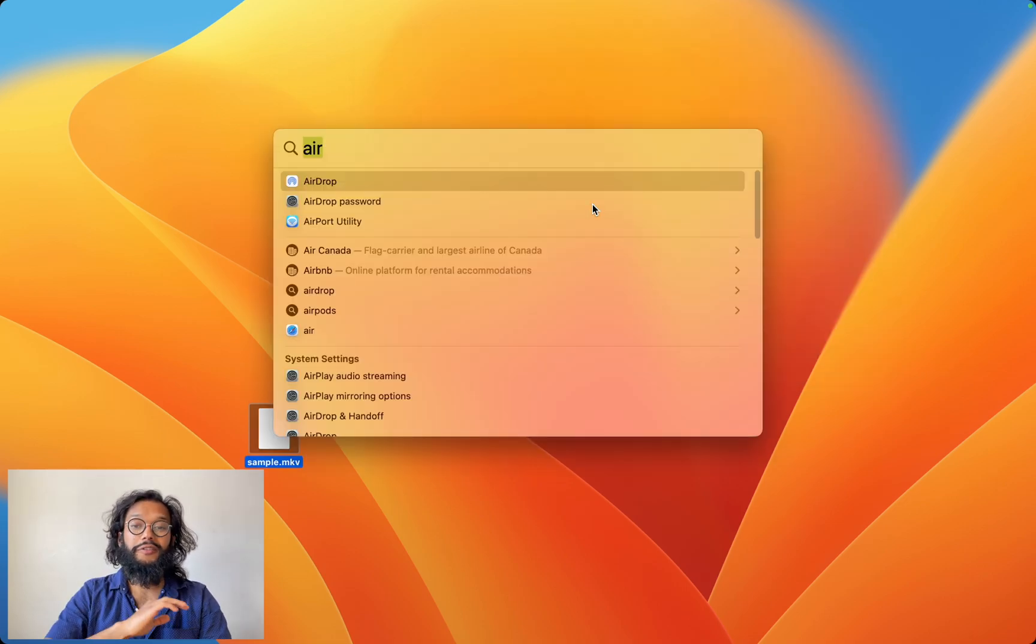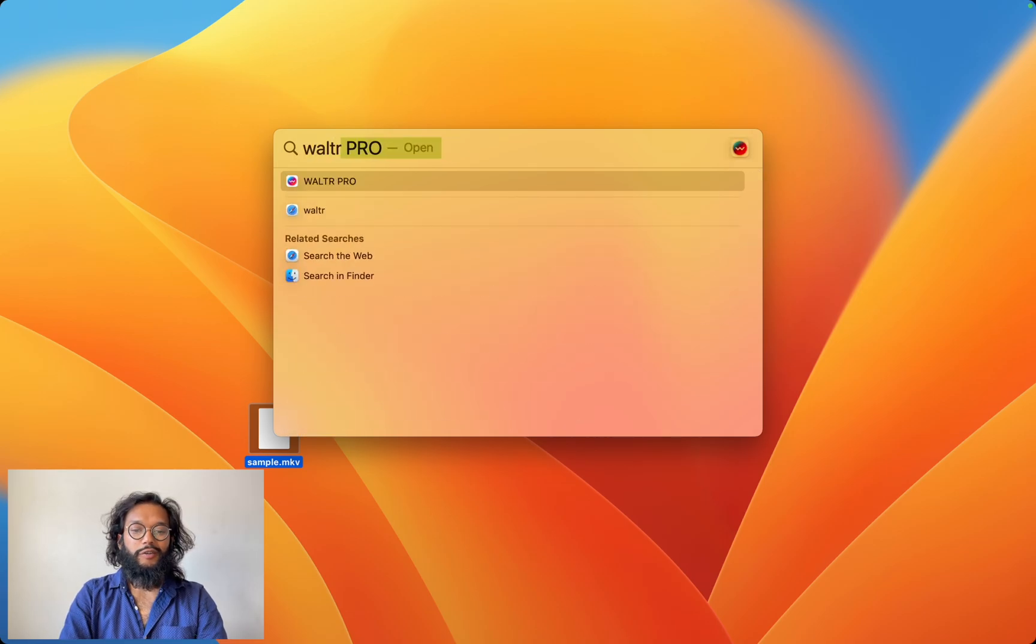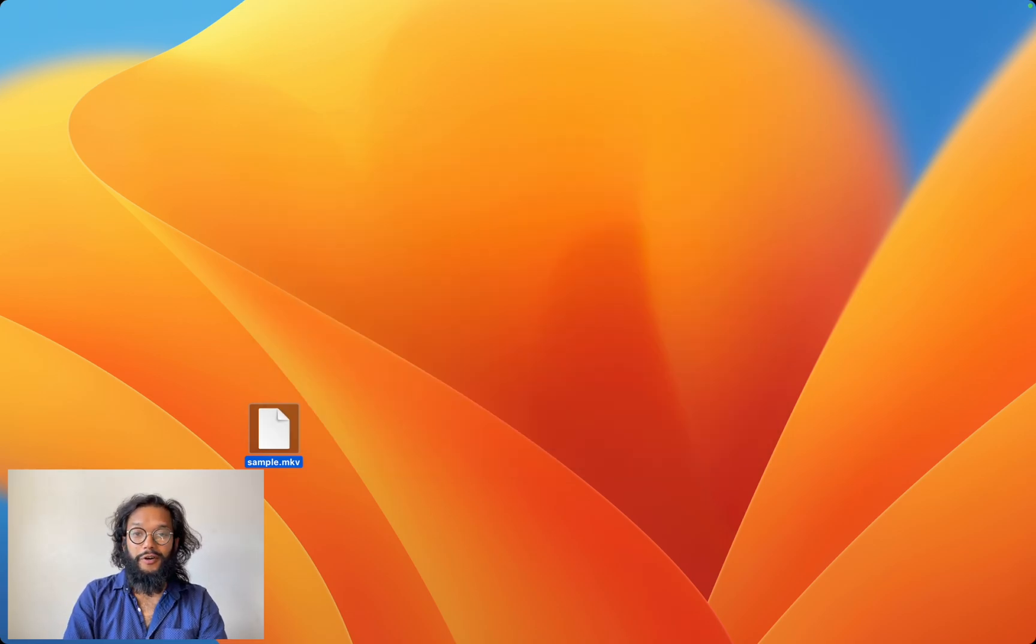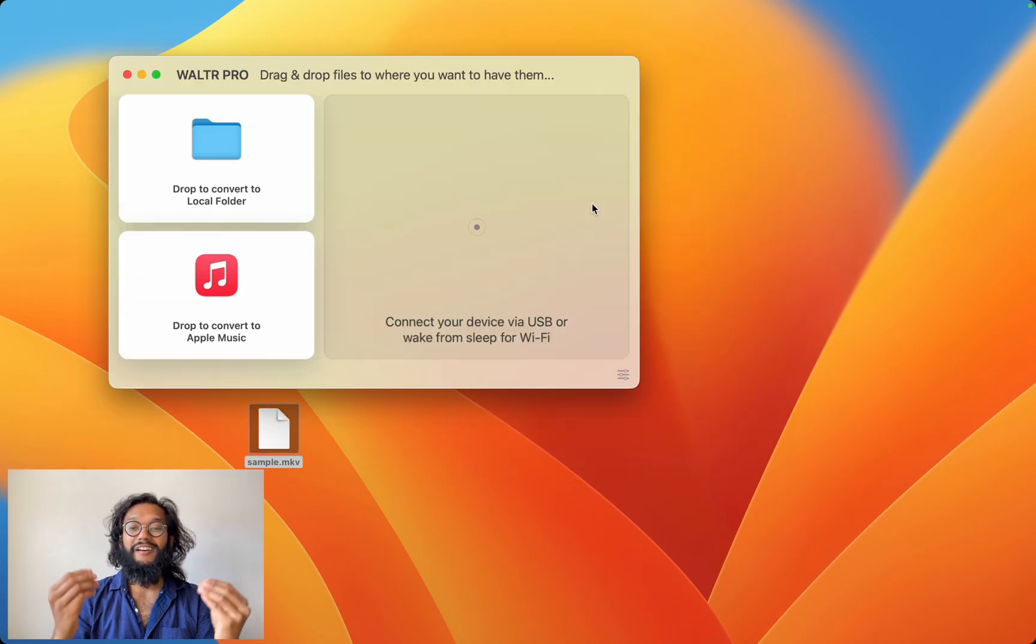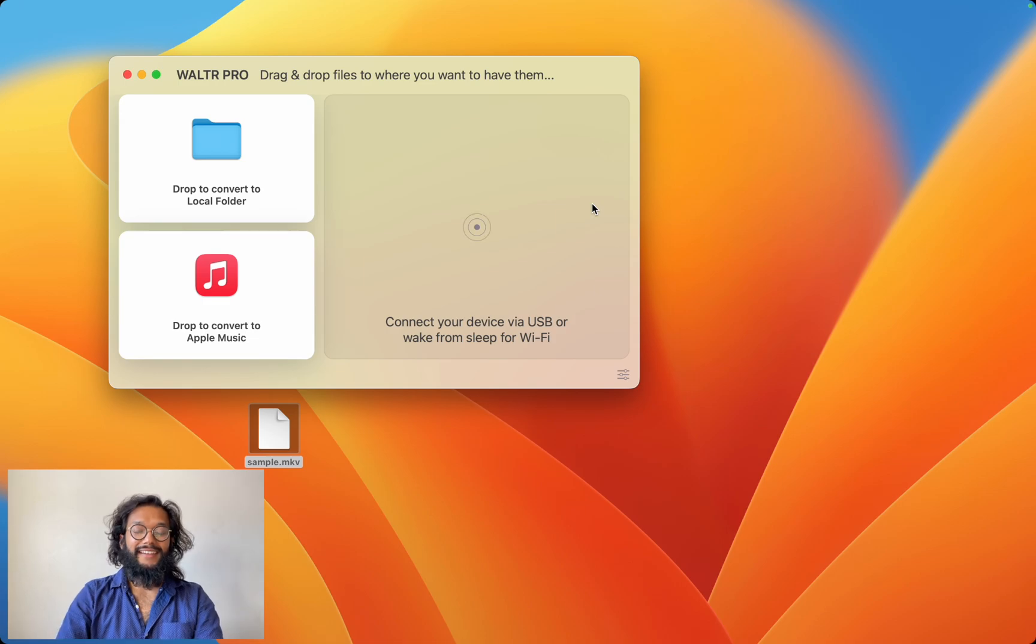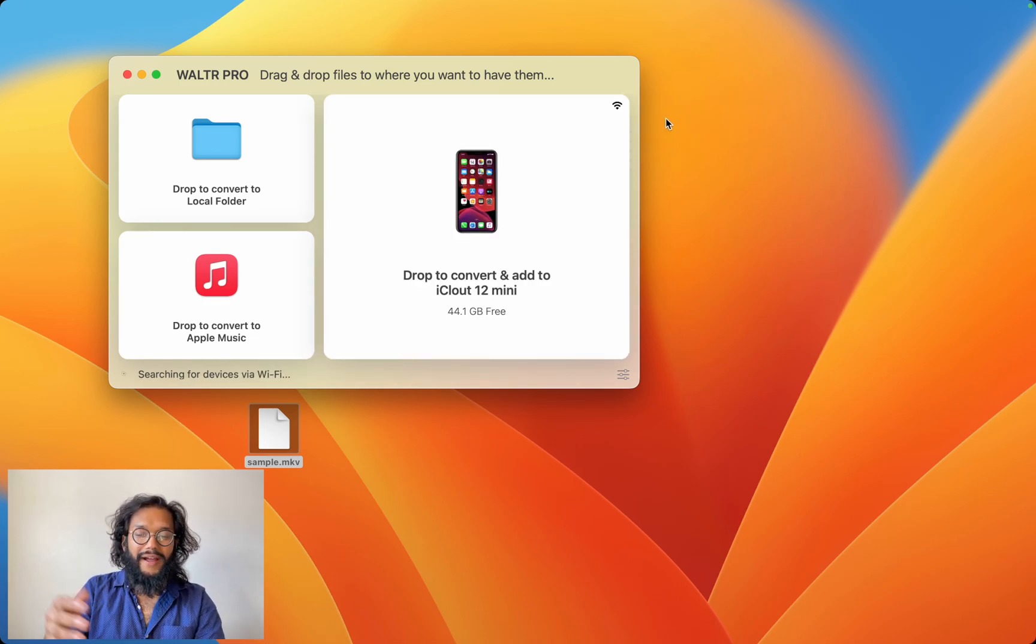I'll show you the best thing ever. Walter Pro. This app is amazing. It allows me to play any file format on my Apple devices.